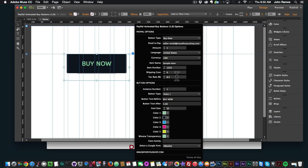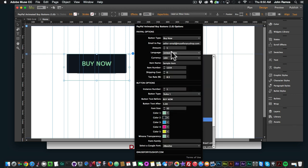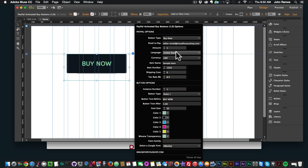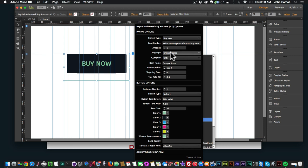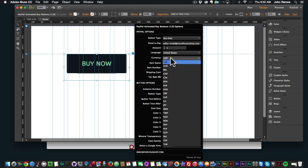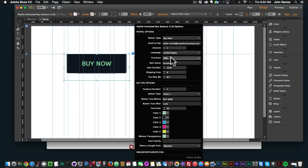Because this is a customized PayPal button, you can customize the price, language — there are a bunch of different languages for wherever you are in the world — and currency, with quite a few different currencies available. You can give your item a name, an item number, add shipping cost and tax rate. I'll just leave it as 'sample item'.